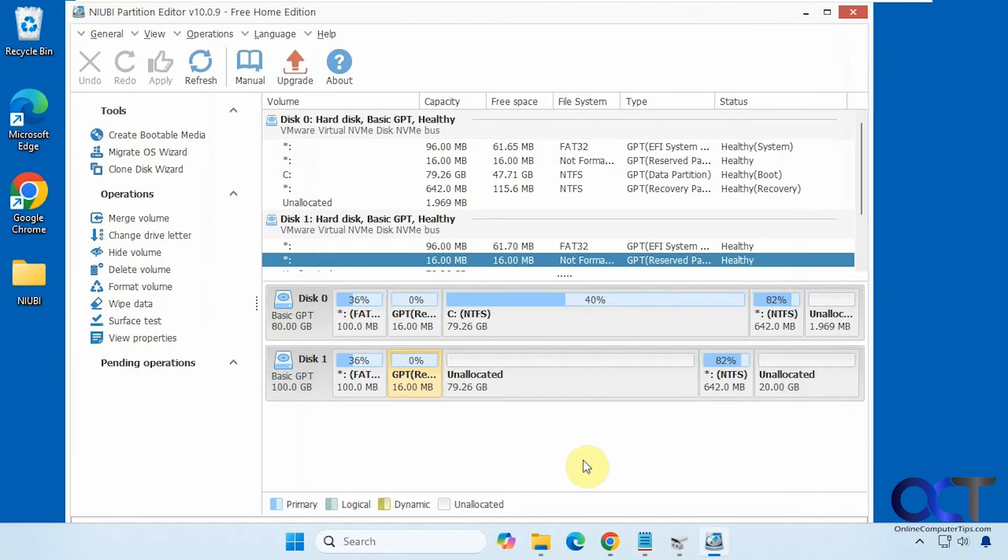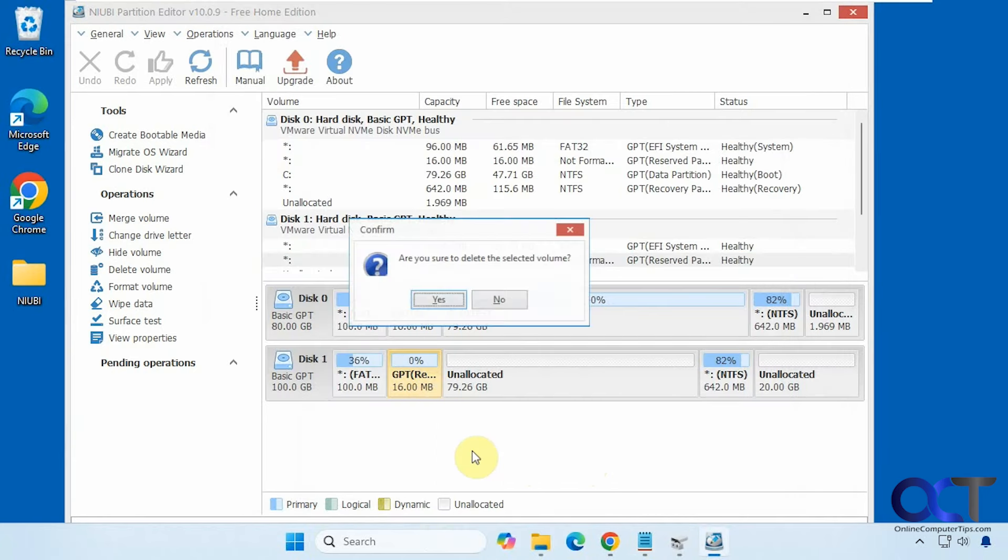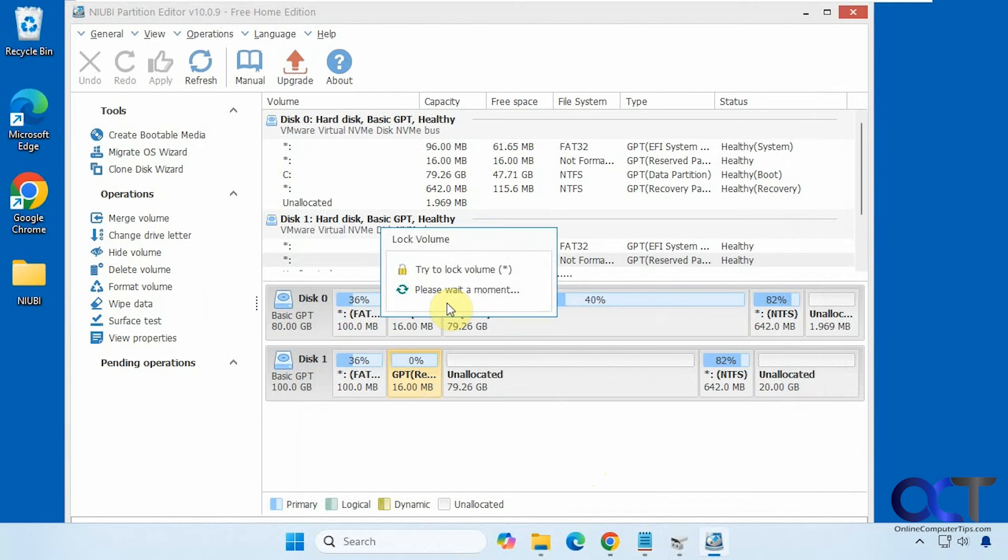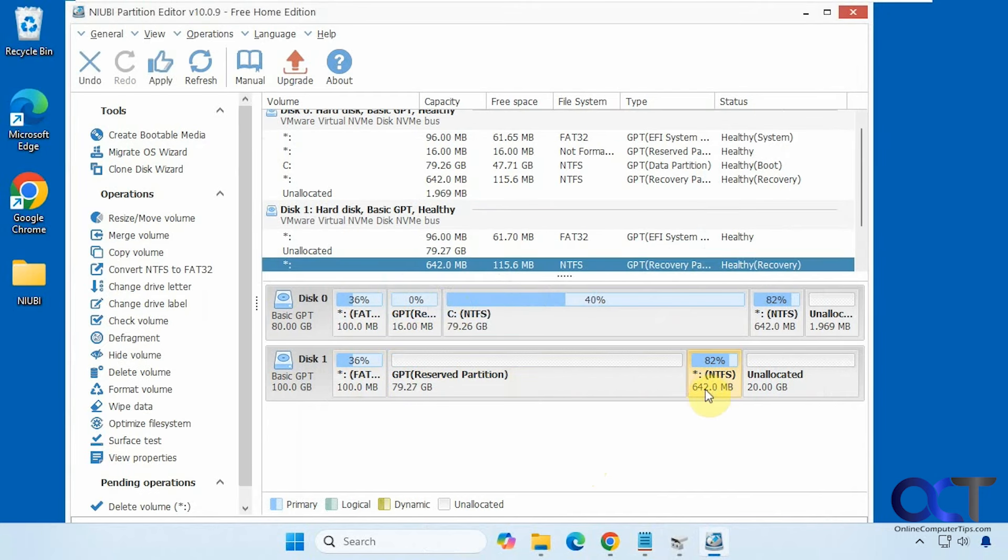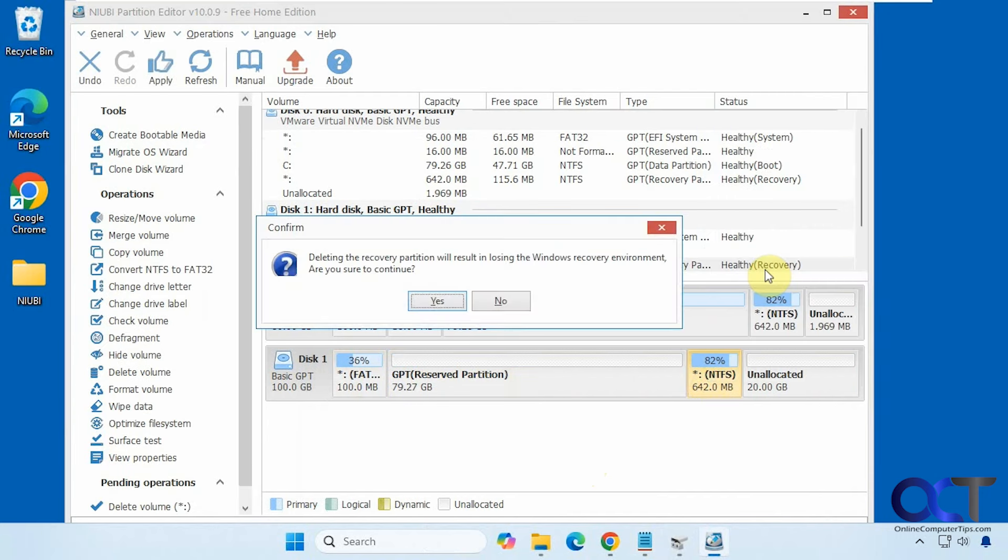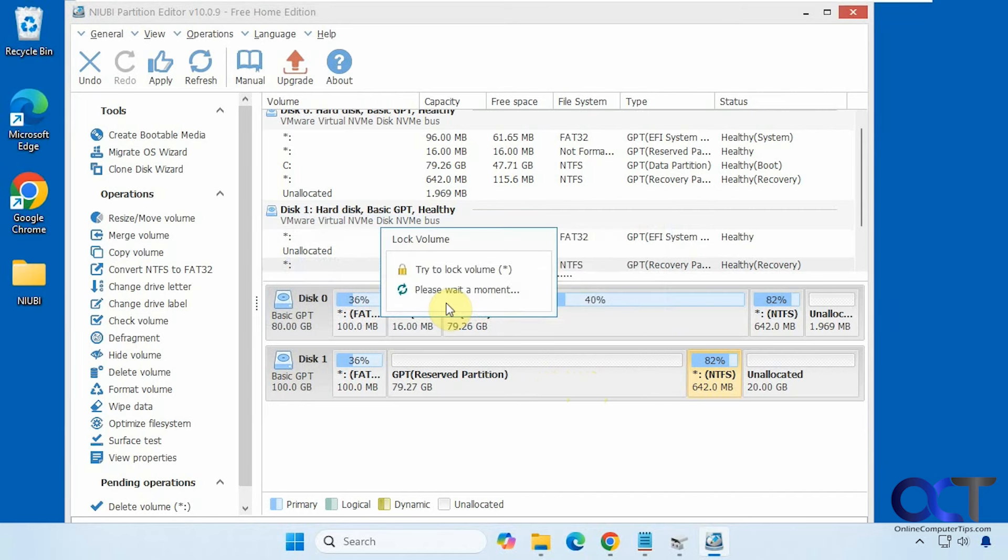Okay, so with this program, you can right click, delete volume, and I'll do it over here, delete volume. It's saying it's going to result in losing the Windows recovery environment, but that's okay because it's not the real Windows disk, so we'll say yes.